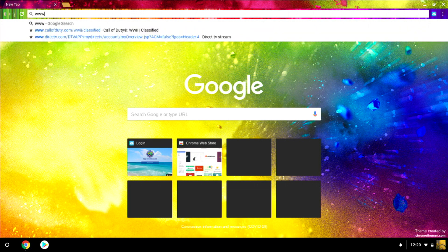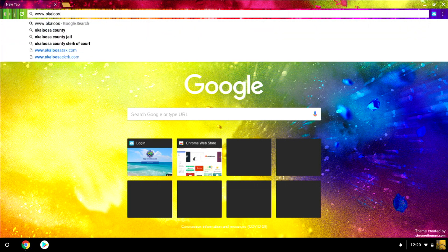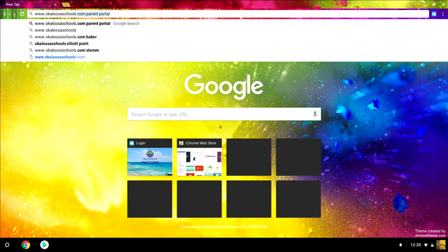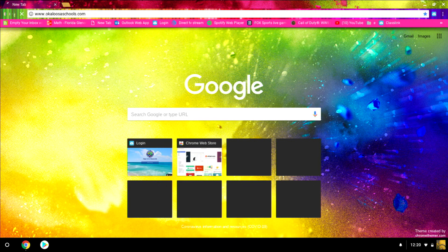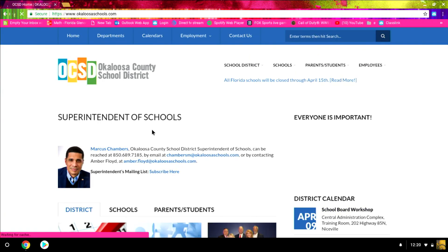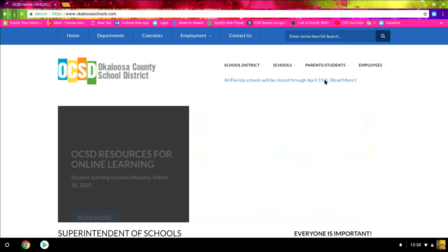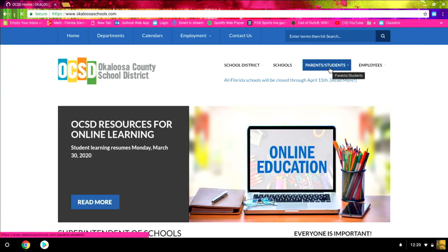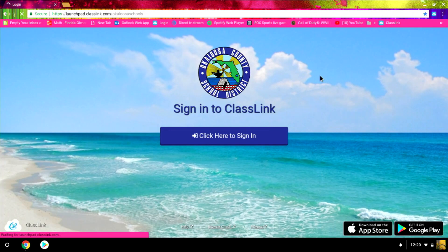So, I'm going to go to okaloosaschools.com and then I'm going to click on the parent student link and click on ClassLink here.